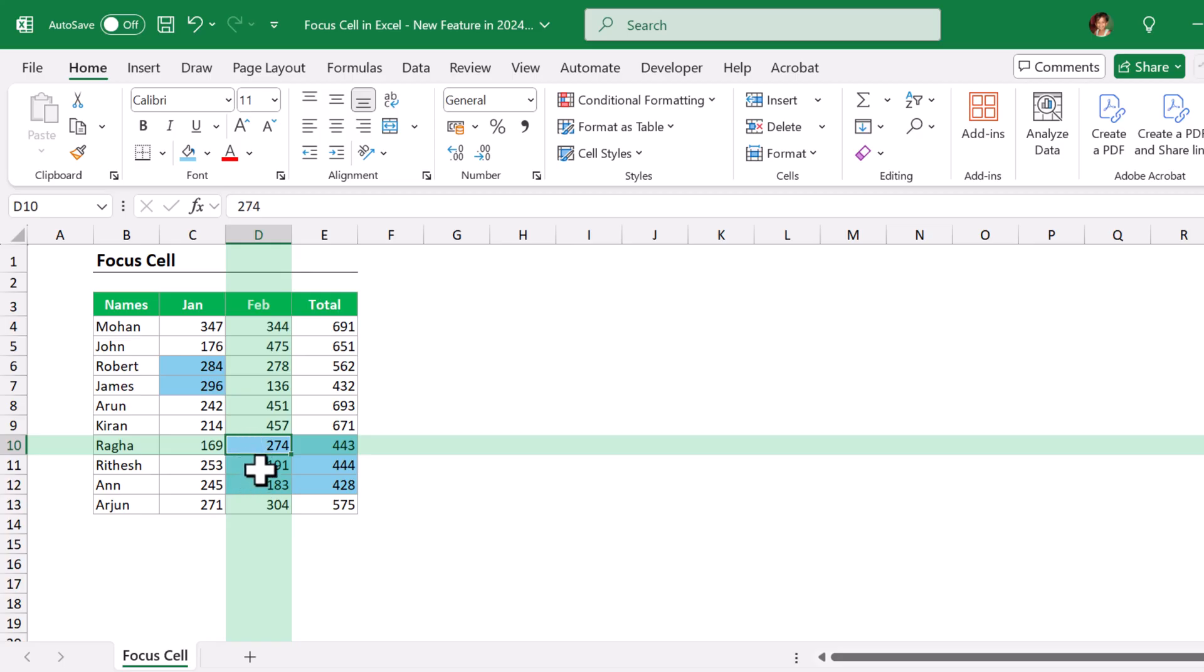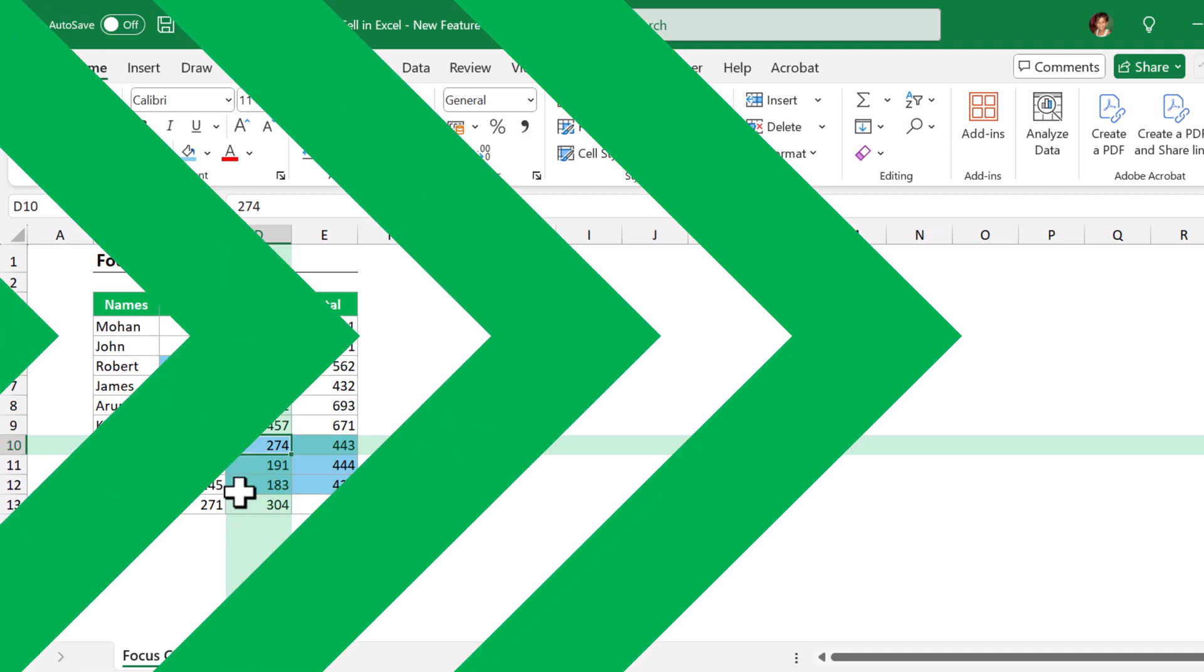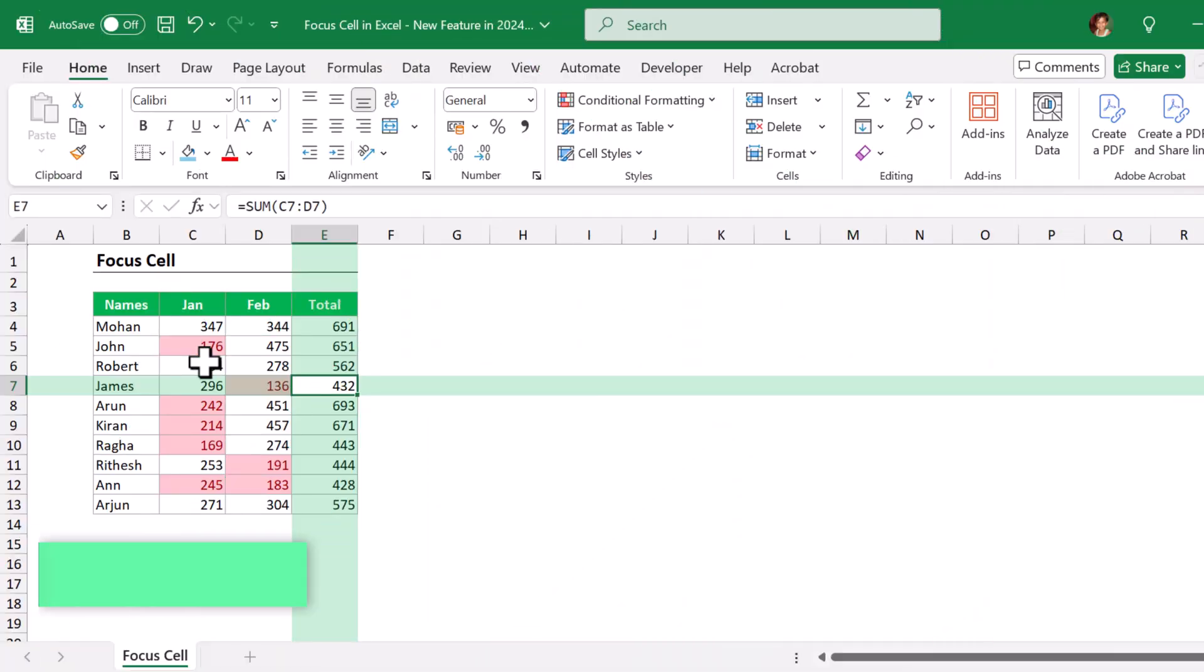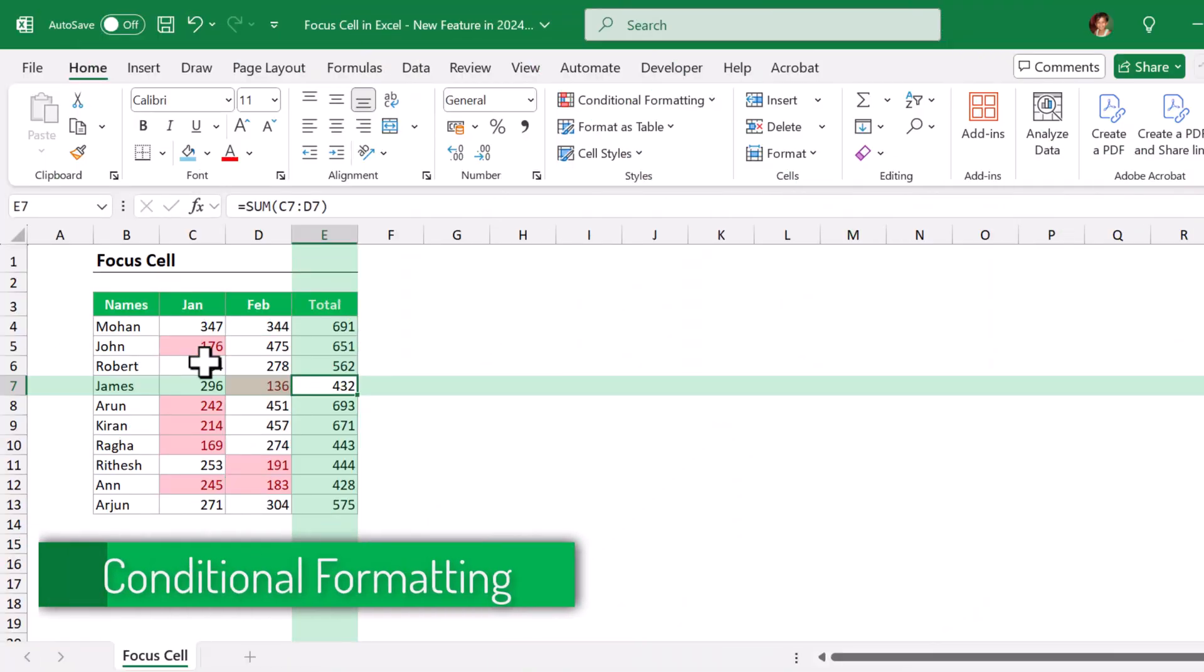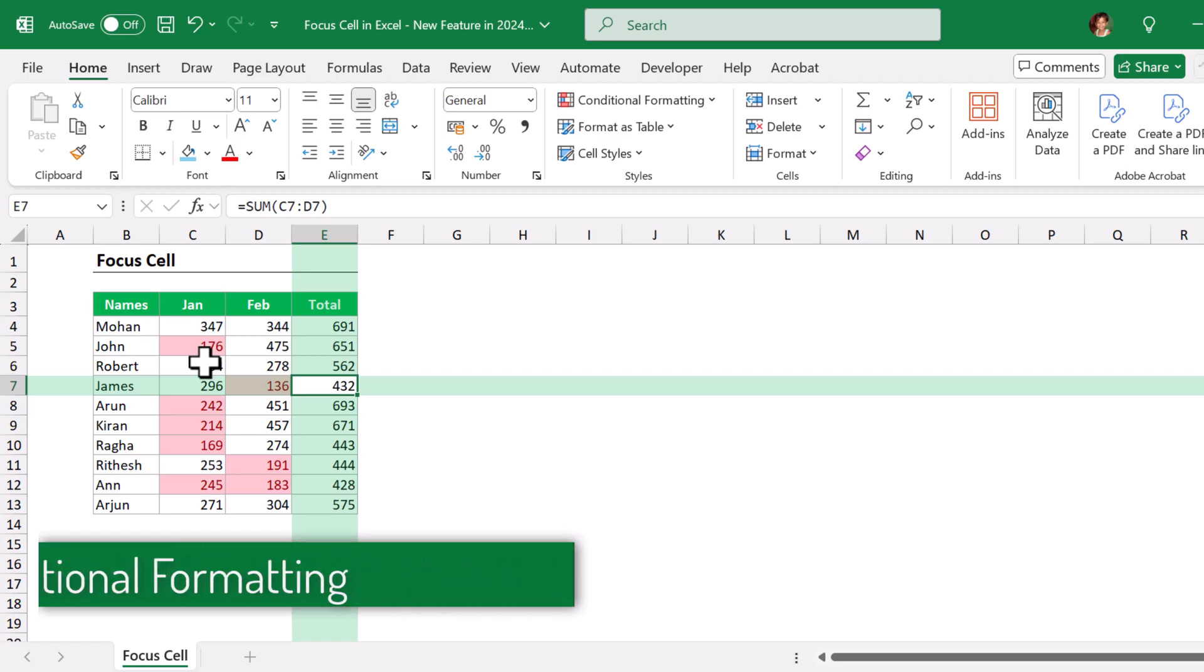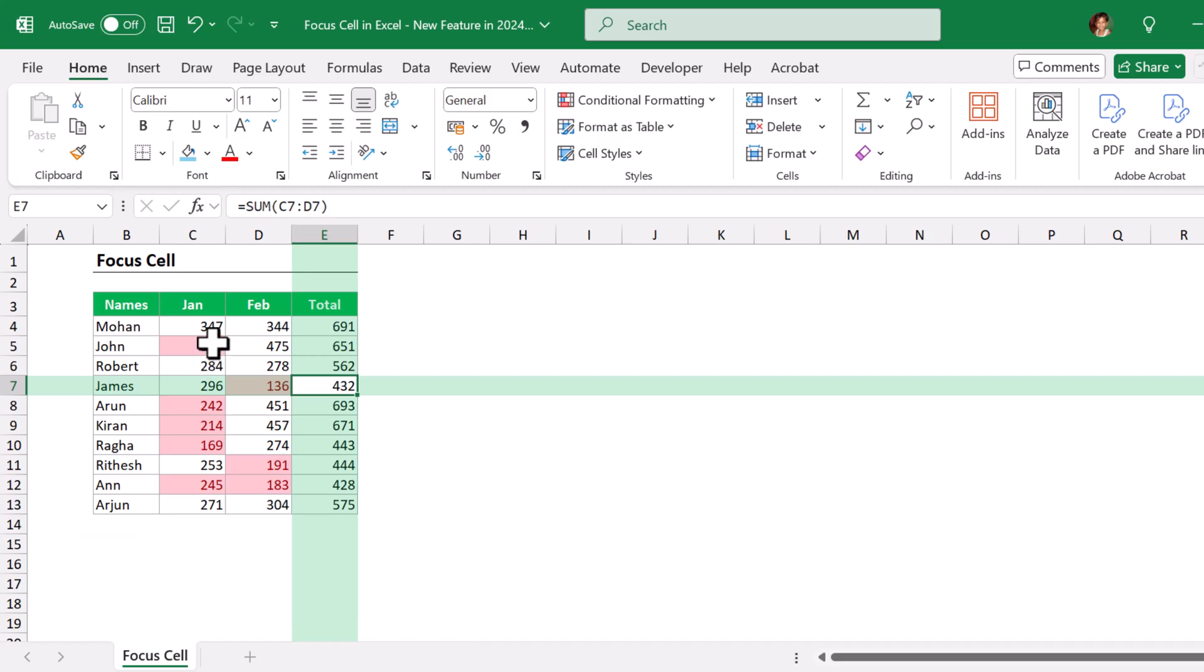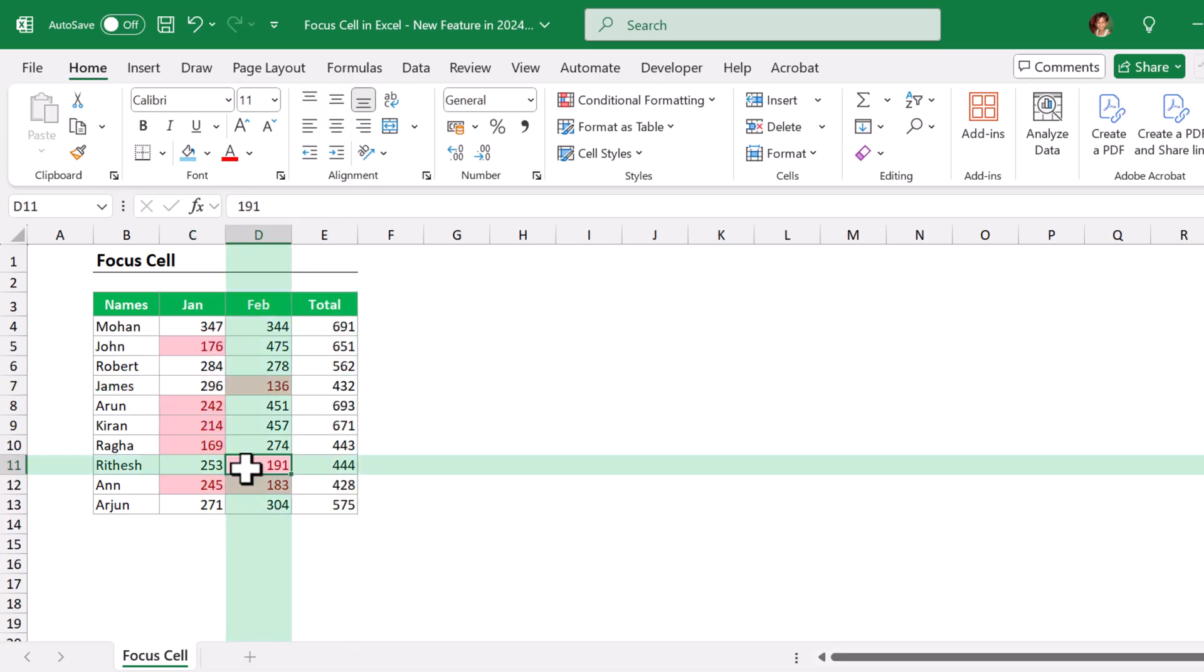Here I have applied conditional format where the cell value is less than 250 to highlight those cells. When I have applied the conditional format, if I select the same cell, the entire row and column is highlighted with the same lighter shade of green color.